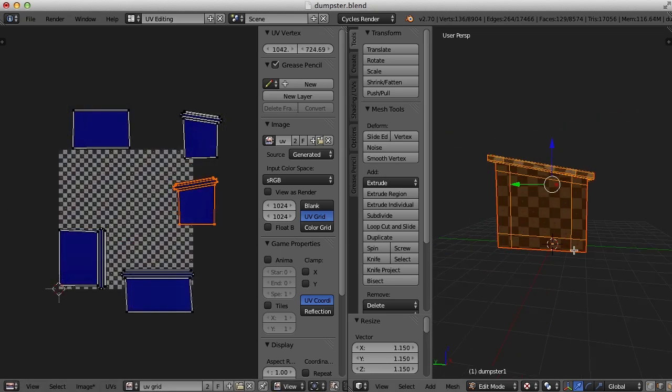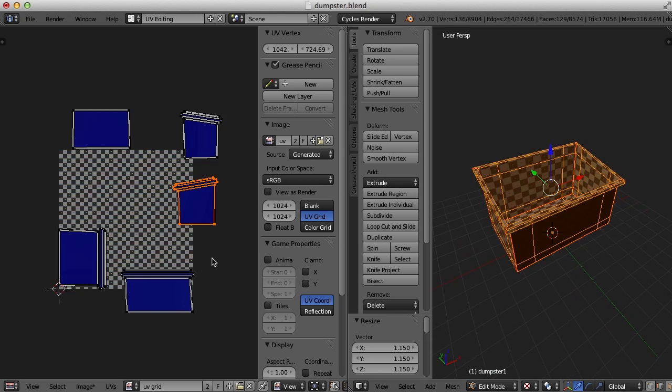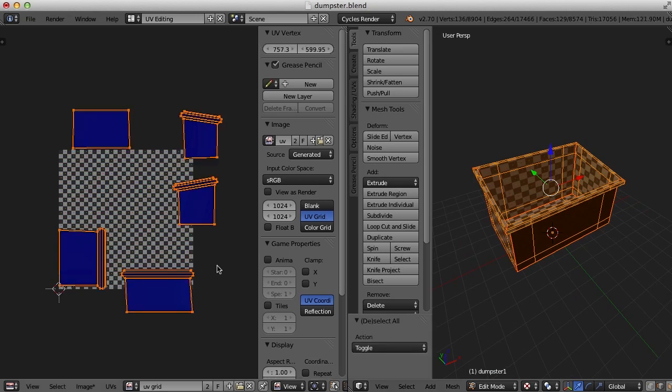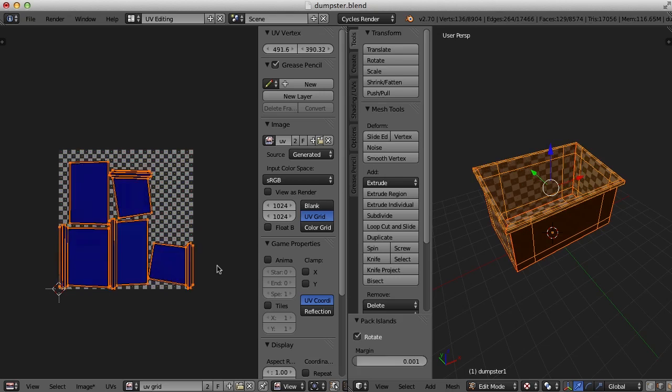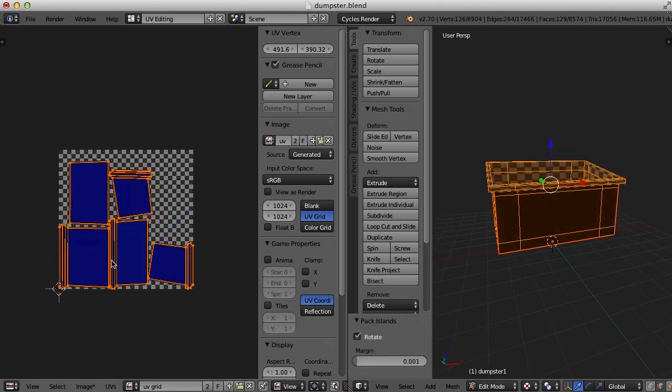So generally speaking, you want all your checker patterns to be squarish rather than rectangular. So now let's get these packed in for now. I'm going to hit A to select all the UV islands. And there's a couple ways you can do this. But I think what I'm going to do is press Ctrl A to average island scale and then Ctrl P.